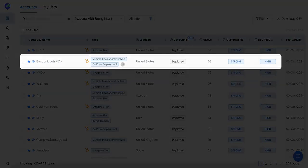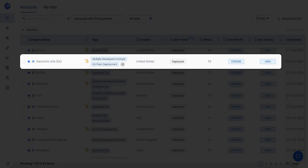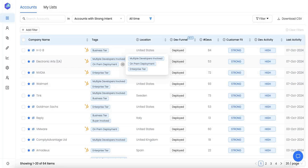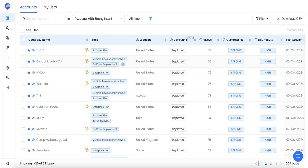For example, Electronic Arts has deployed our product—they are a strong customer fit and have high developer activity. You can also see that in this case, there are multiple developers involved, they're going for the on-prem deployment, and they're also engaging with your enterprise tier. You can get a lot of intel for every account in Rio.